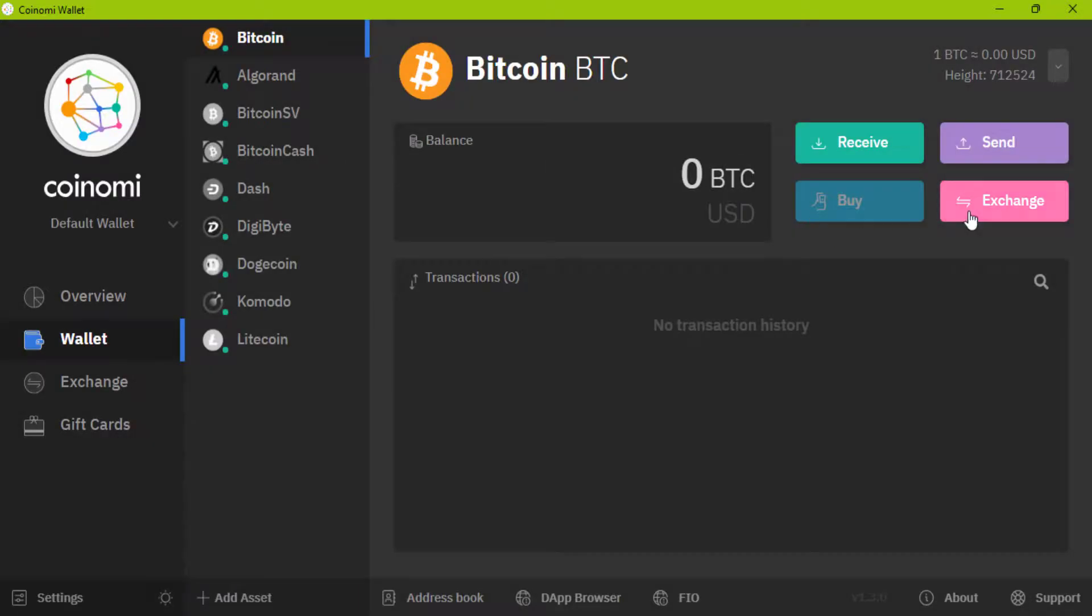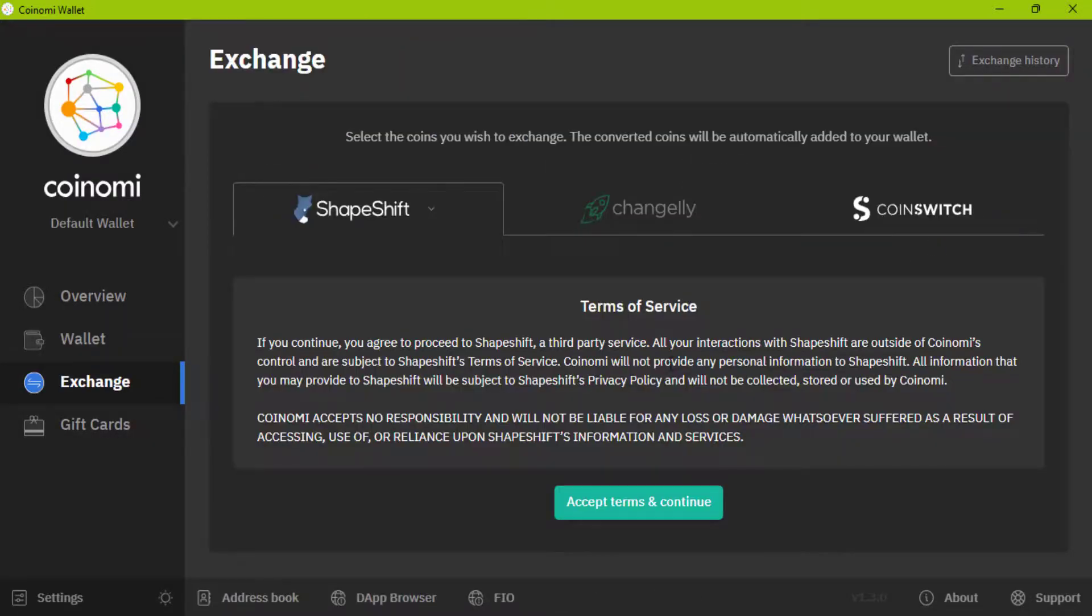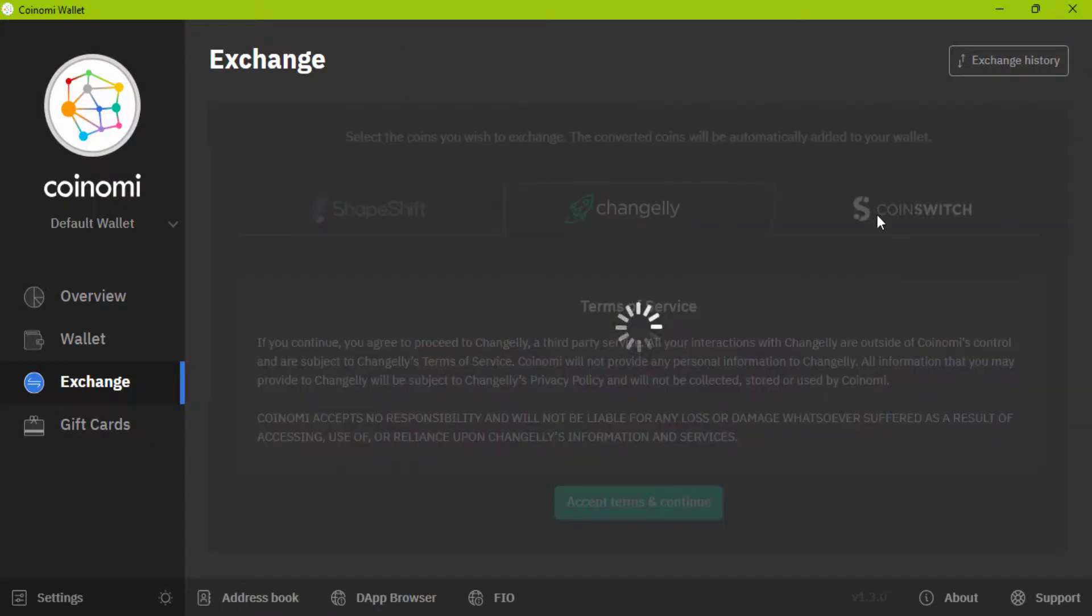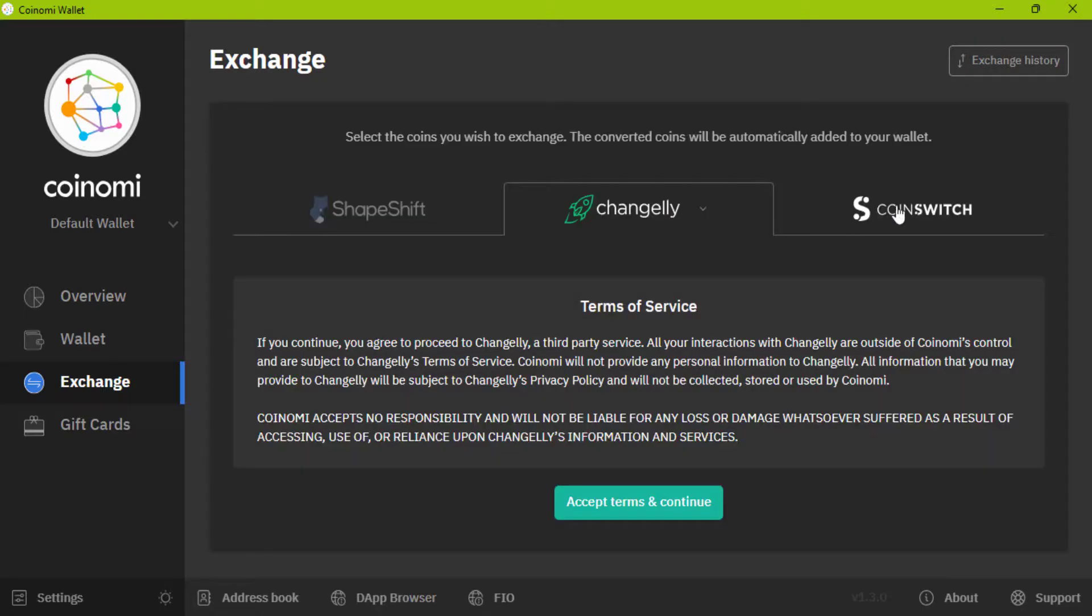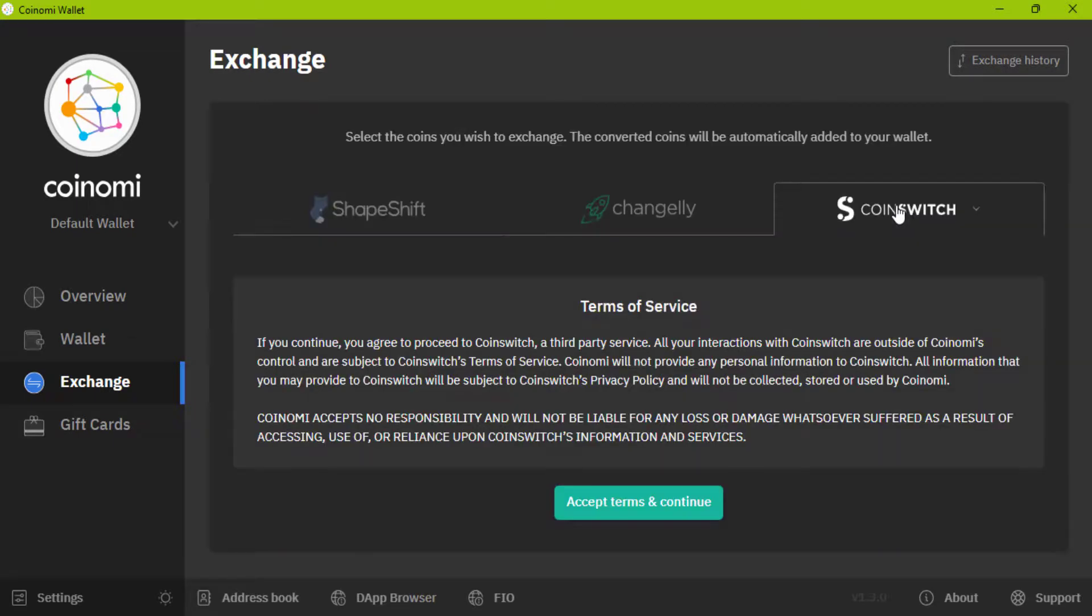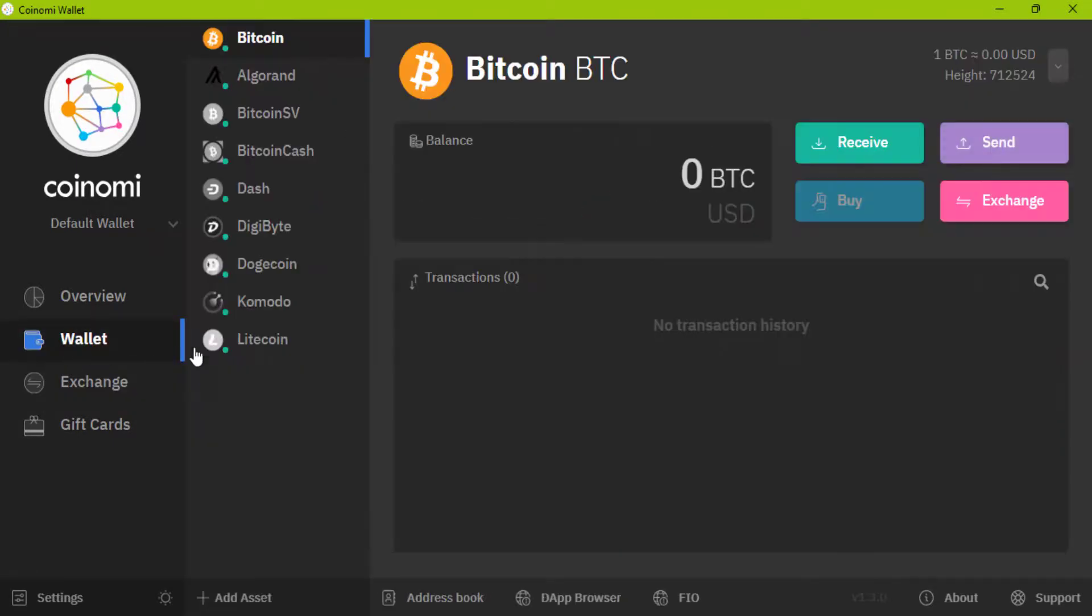Here you can exchange coins. For example Bitcoin to Litecoin or Litecoin to Bitcoin. There are three services that do exchanges for you: Changelly, Coin Switch and Shape Shift. And here it shows your transaction histories.